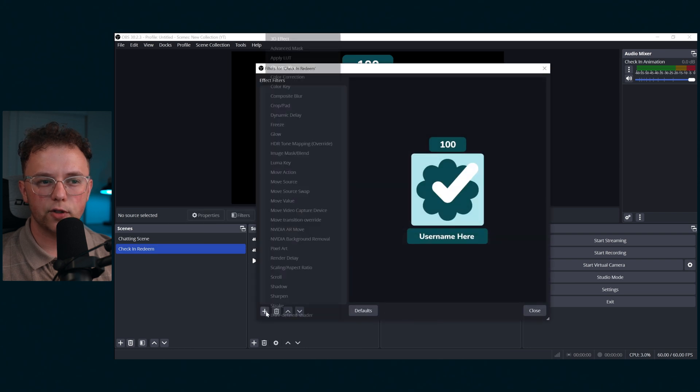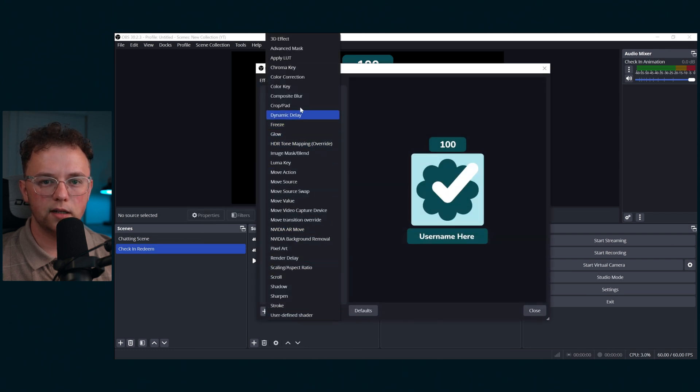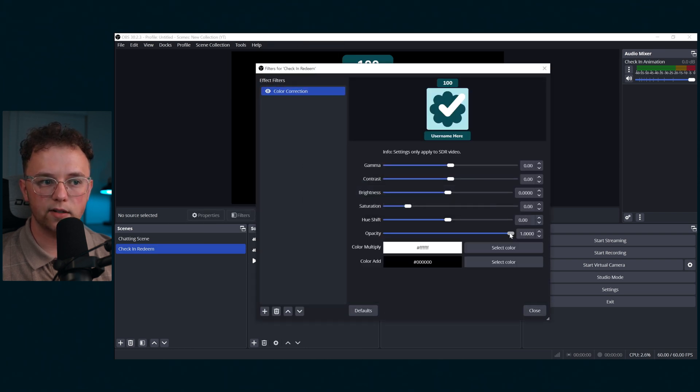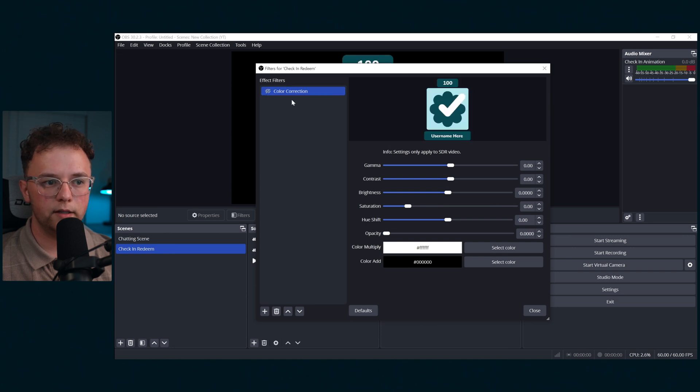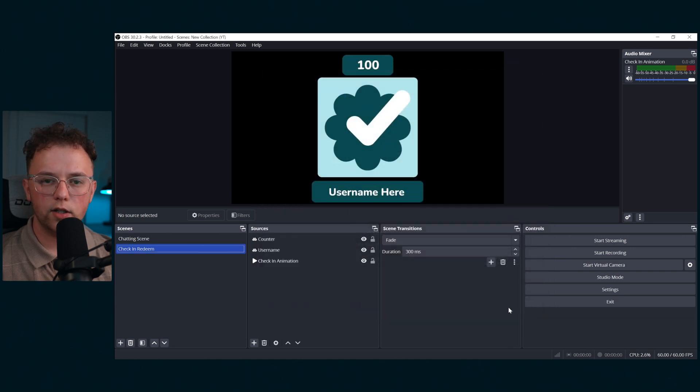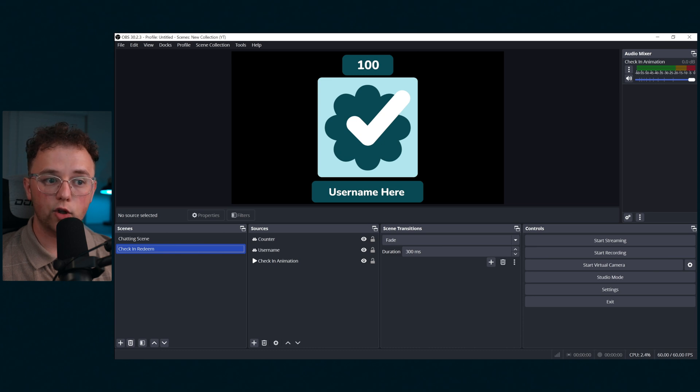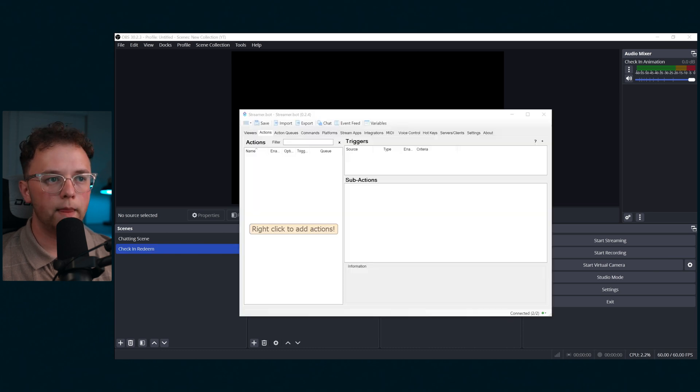Lastly, we're going to set up a filter on the whole scene. Add a color correction filter and set the opacity to zero. Then turn it off. Later on, you'll want to add this check-in scene to any scene that you want the check-in redeem to show up in. Or if you have a global scene, you can put it in there as well.